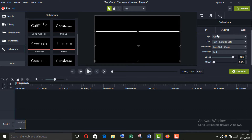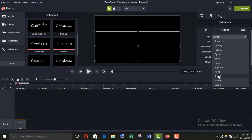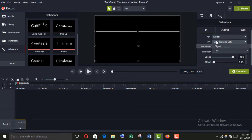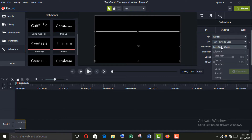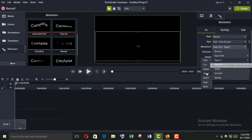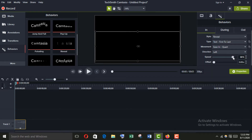For the In portion, apply Reveal. The type must be Text, press to Last, and it will ease in and go out. The speed must be 100 and the offset will be 0.20. You can change this to 30 or 40 — whatever you want — it will just be slower.